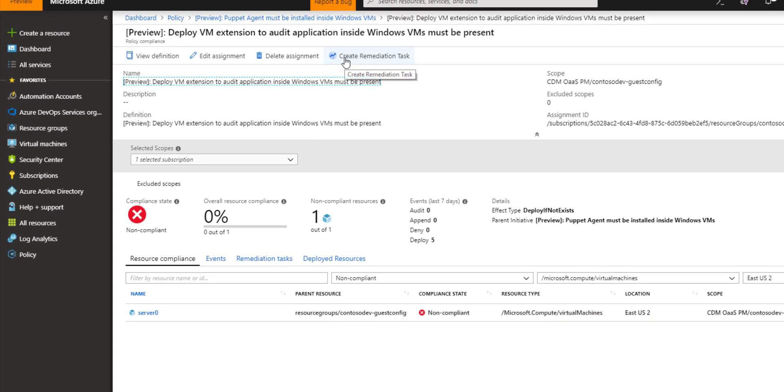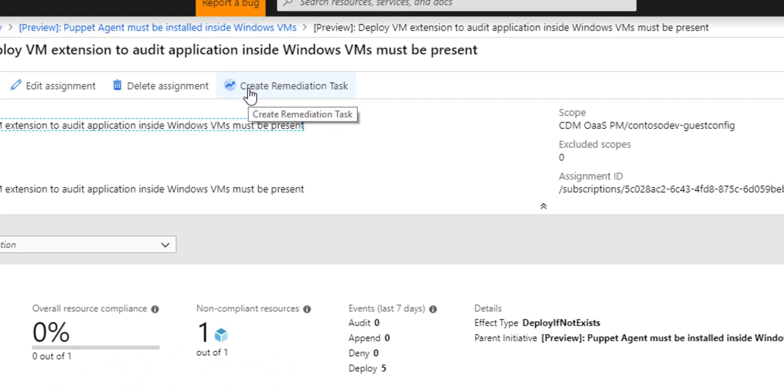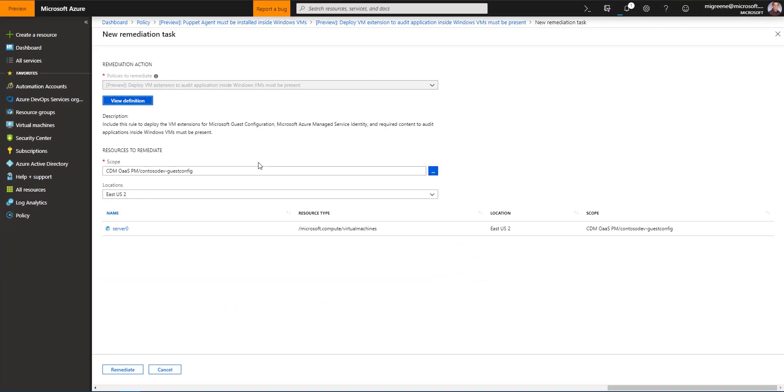I can click on the create remediation task button and this will give me control over how I gracefully deploy this extension. This is on purpose. We wouldn't want, if we had a thousand machines in scope here, we wouldn't want to just flood our production environment by deploying a thousand extensions all at once. We want to have control.